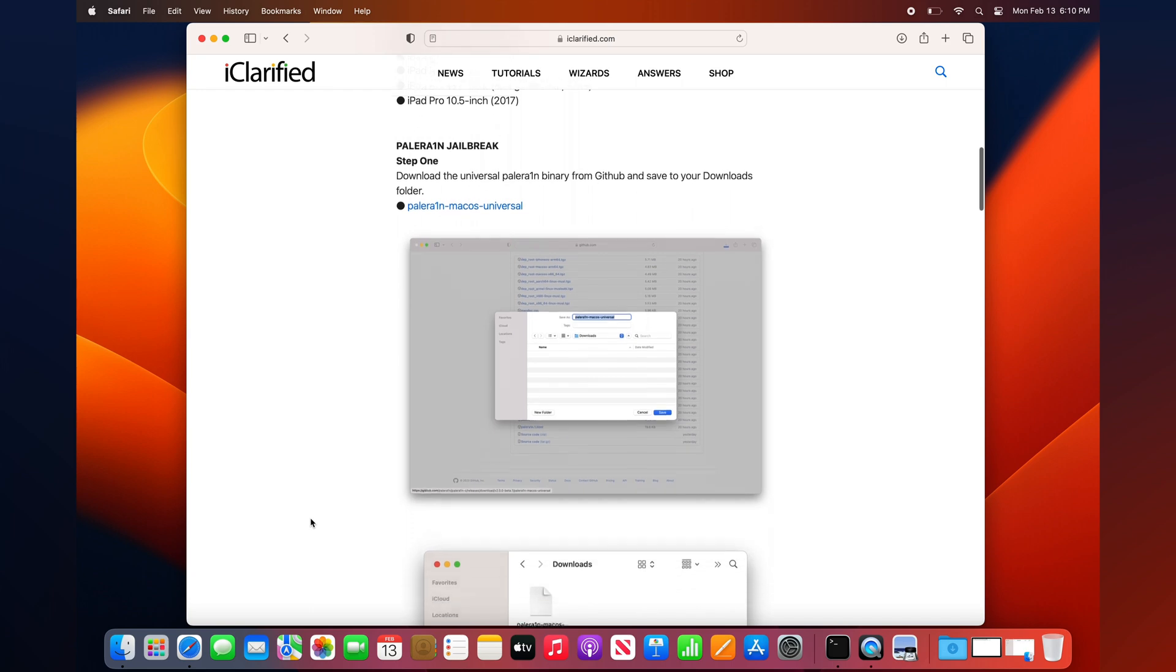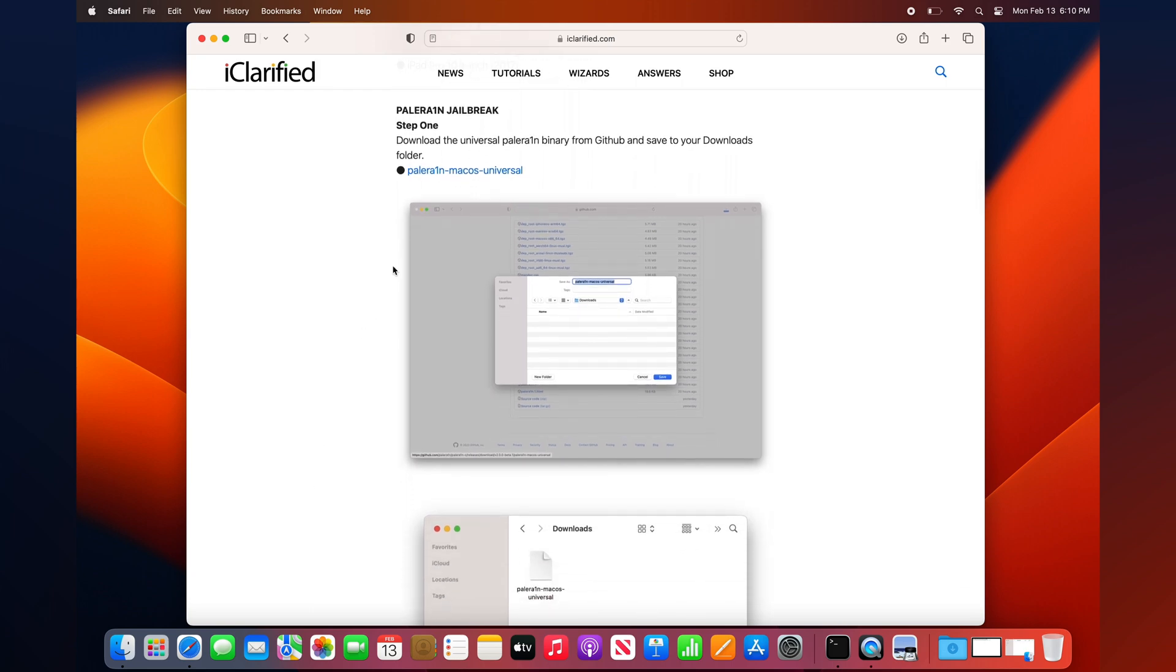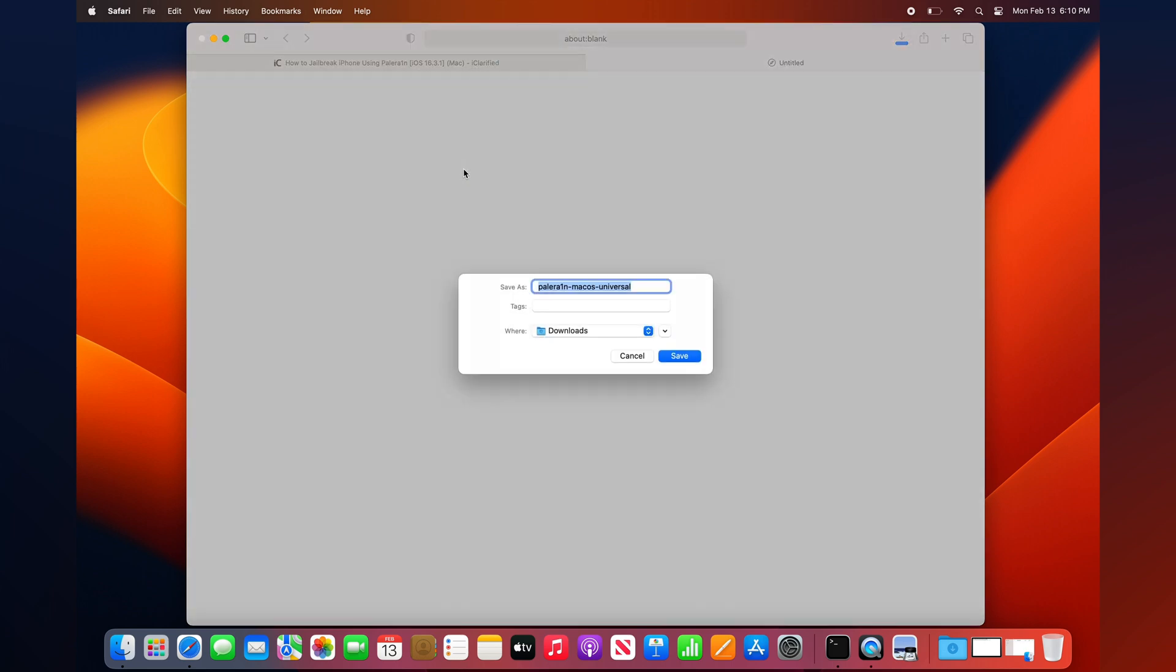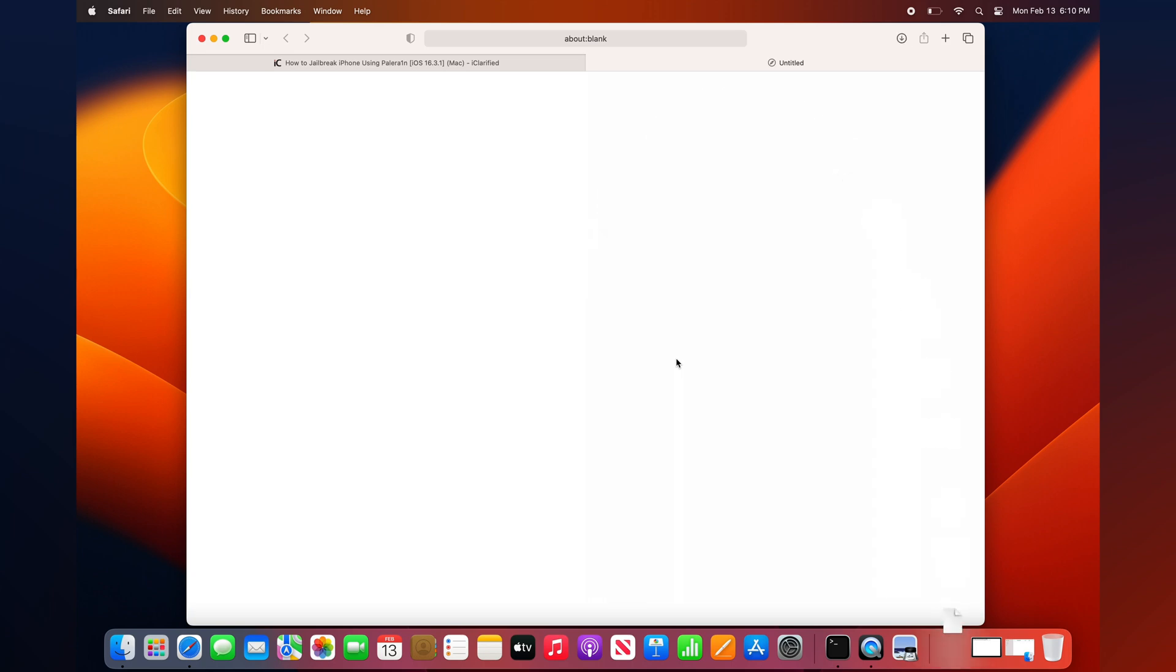Download the universal PaleRain binary and save it to your Downloads folder. You can find a link to the download in the text version of this tutorial.